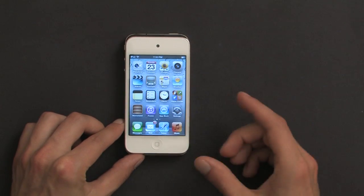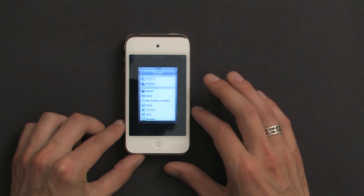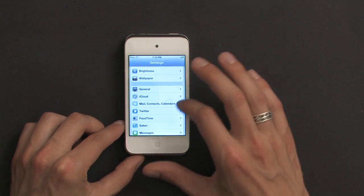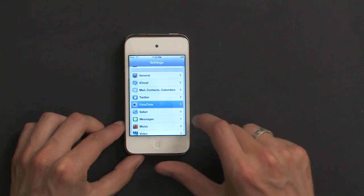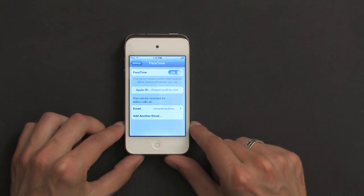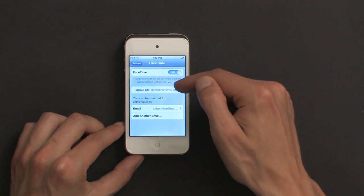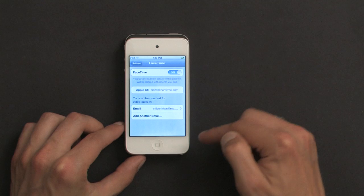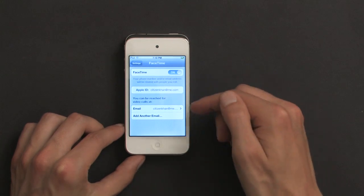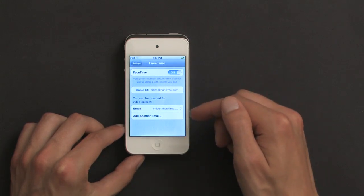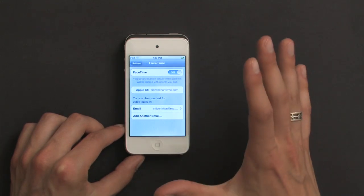So I'm going to go to Settings and scroll down to FaceTime. Tap on FaceTime and it shows me the email address I'm signed in with on my iPod. That's one Apple ID.